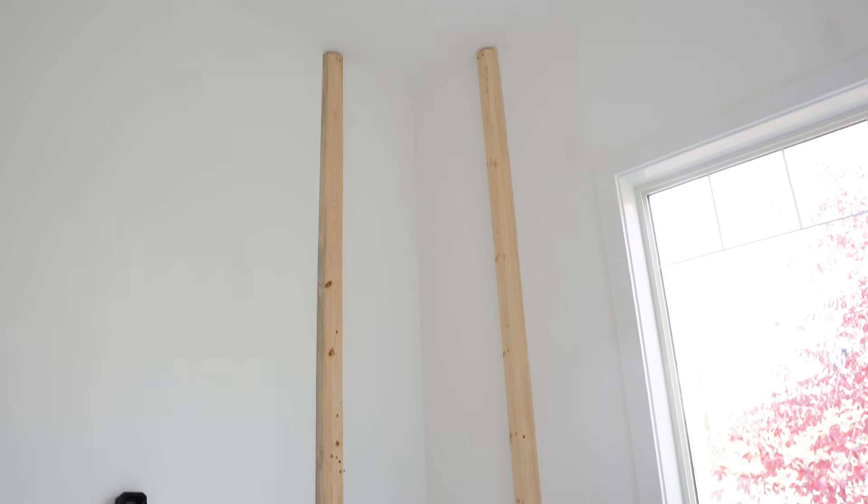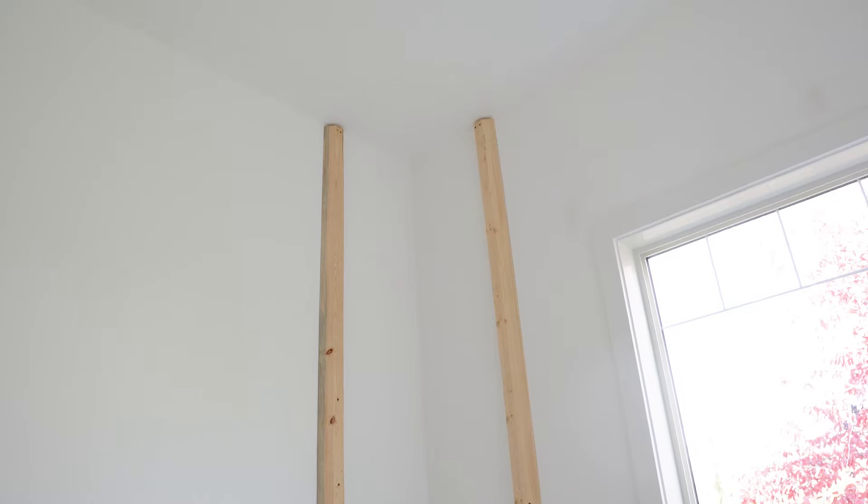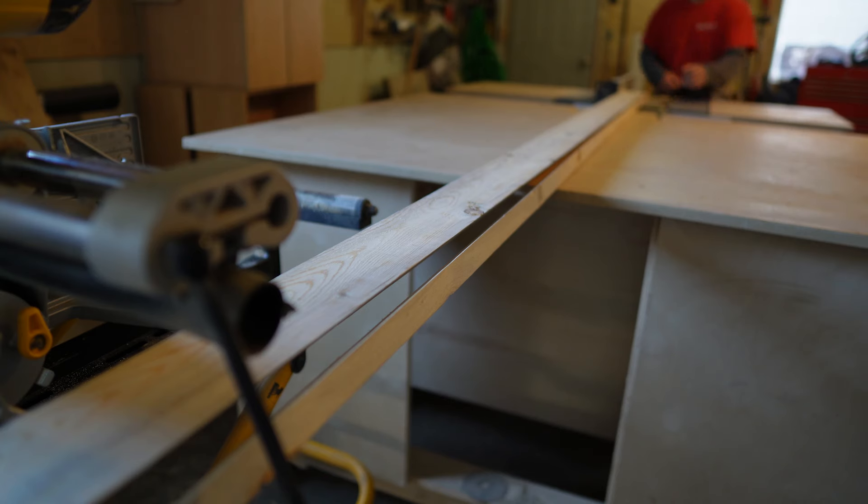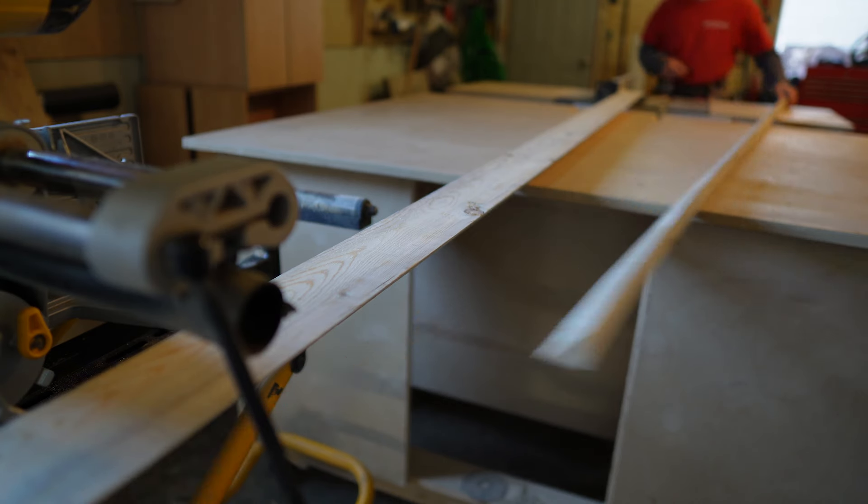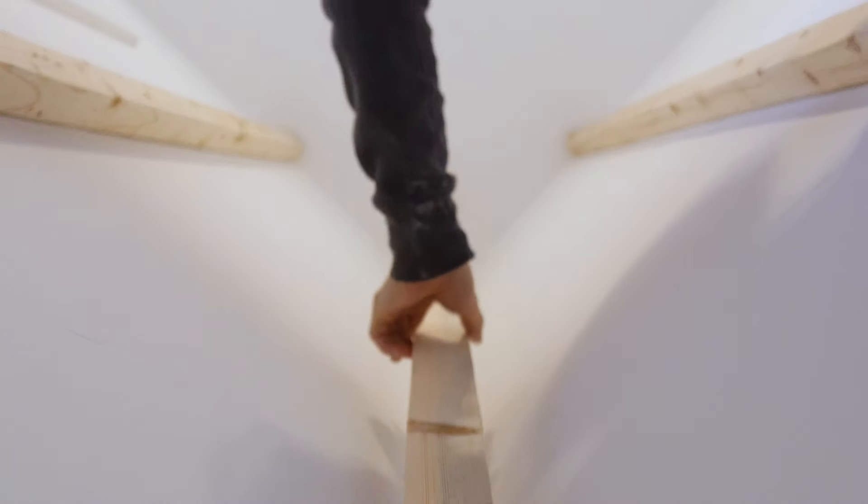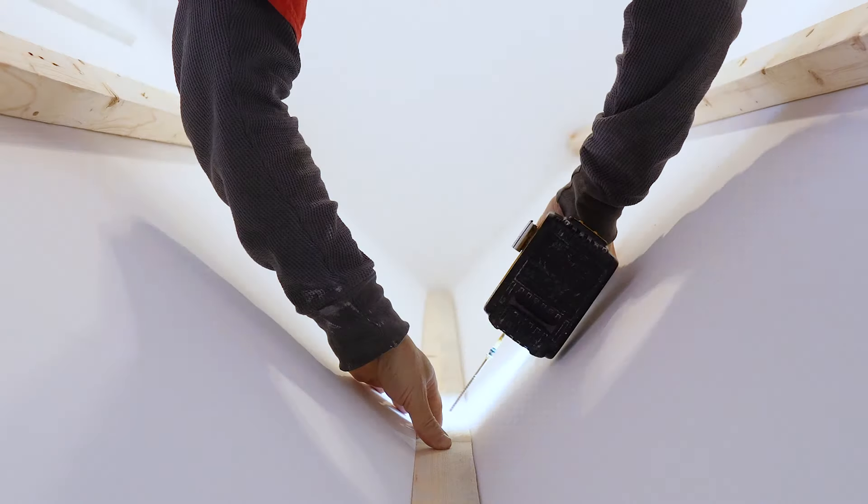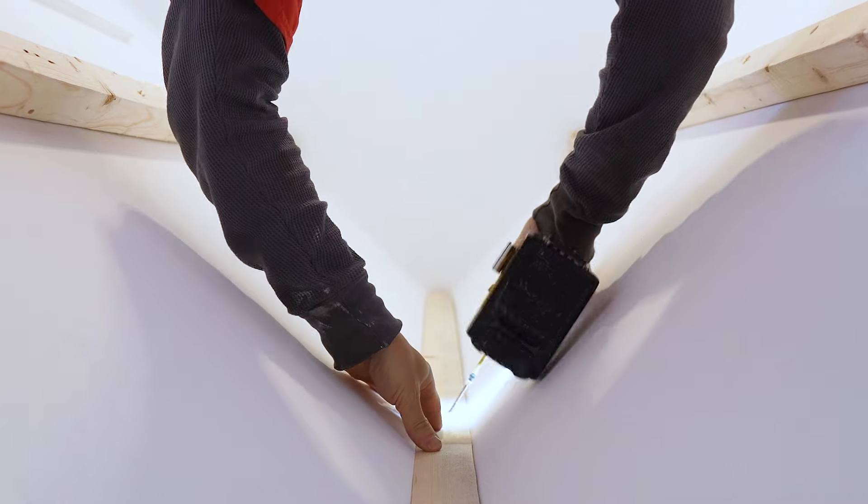Once the two side frame pieces were installed, I took one of the 45 degree offcuts and installed it into the corner.